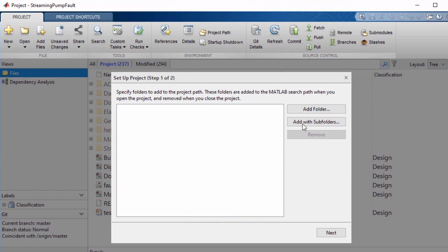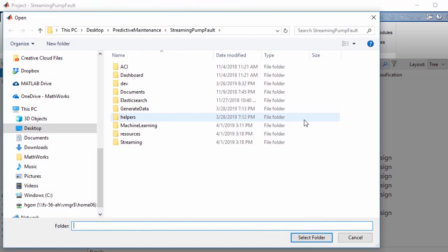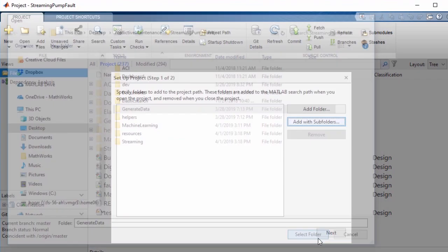One great overarching feature of projects is that you can configure it in a way that enables everyone to easily continue development from where you left off.